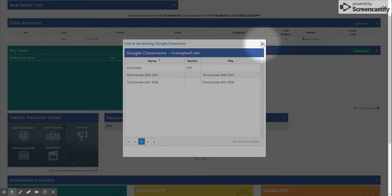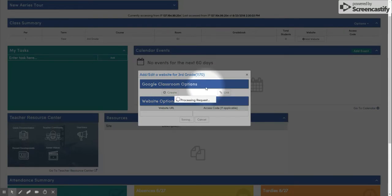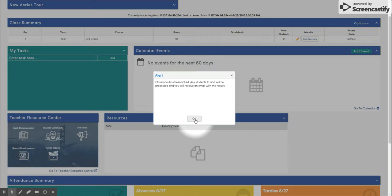However, if you have not yet created your Google Classroom, Ares will create it for you. Simply click the Create button, and you will receive an email confirming that your Classroom has been created.